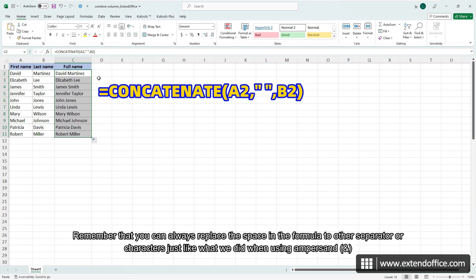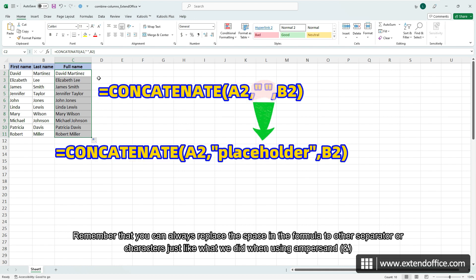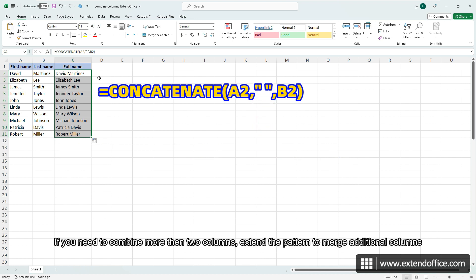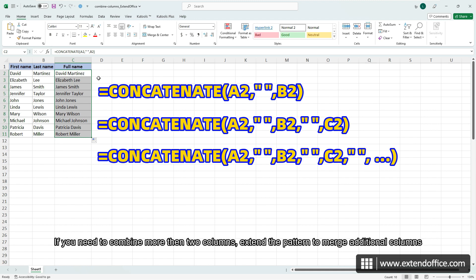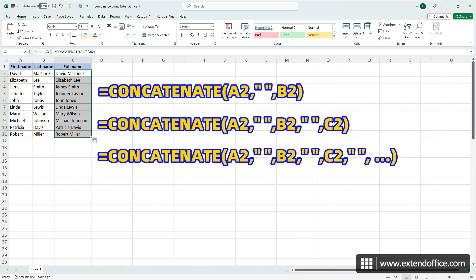Remember that you can always replace the space in the formula with other separator or characters, just like what we did when using ampersand. If you need to combine more than two columns, extend the pattern to merge additional columns.